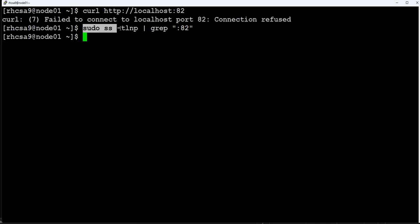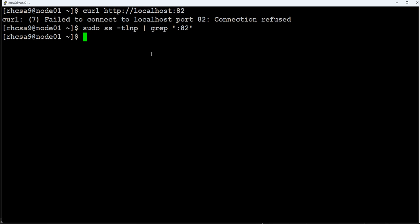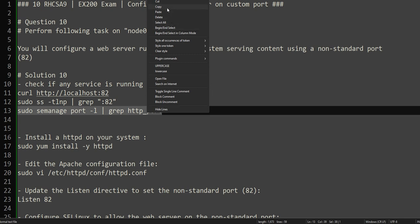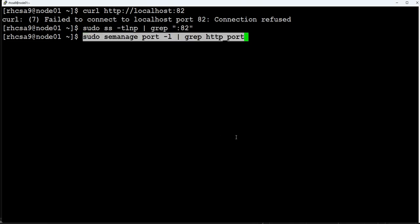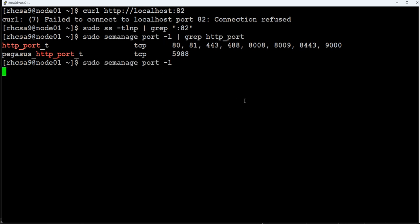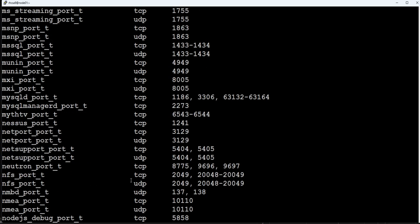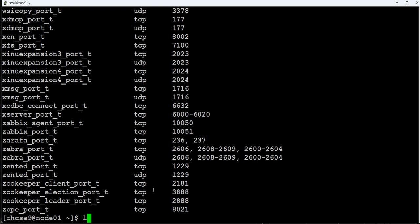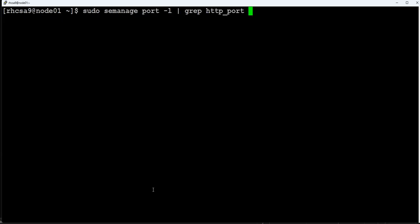There is nothing running on port 82, so port 82 is free right now. Now this is the SELinux command — semanage — which will check what ports are enabled and configured in our system for SELinux. If you run this command without filtering, it will list all the different types of ports and services and the ports enabled for them by default. We are interested in the Apache server, which is related to HTTP.